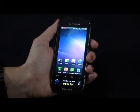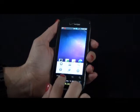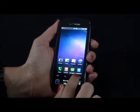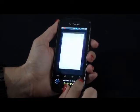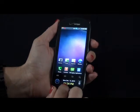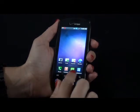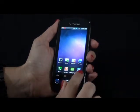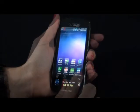The Continuum is an attractive phone and it has the same four keys that you would find on a Fascinate. There's a Menu key, Home, Back key and a Search key. There's also four virtual keys: phone, contacts, text messaging and your application key.